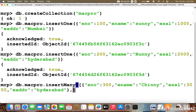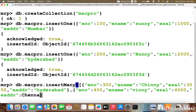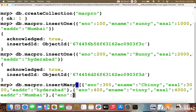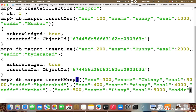For ENO 300, let me make the ESAL as 3000 and the EADDR as Hyderabad. Similarly I am going to add the next record: ENO 400, ENAME Winnie, ESAL 4000, and EADDR as Mumbai. Then another record: ENO 500, ENAME as a different name, ESAL 5000, and EADDR as Chennai.